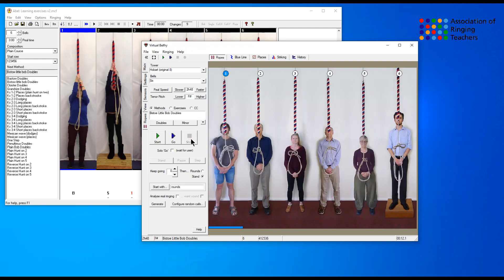So there you have it, how to set up Bisto or Bisto little Bob doubles in your simulator in both virtual belfry and Abel. Hope this has been useful, thanks for watching and we'll see you all very soon.